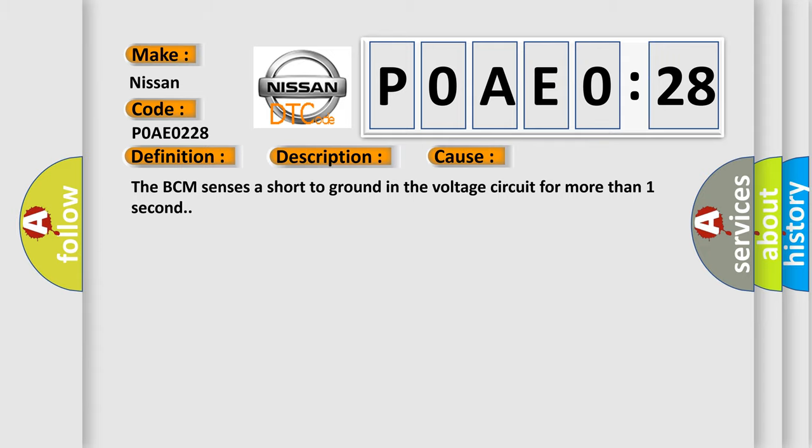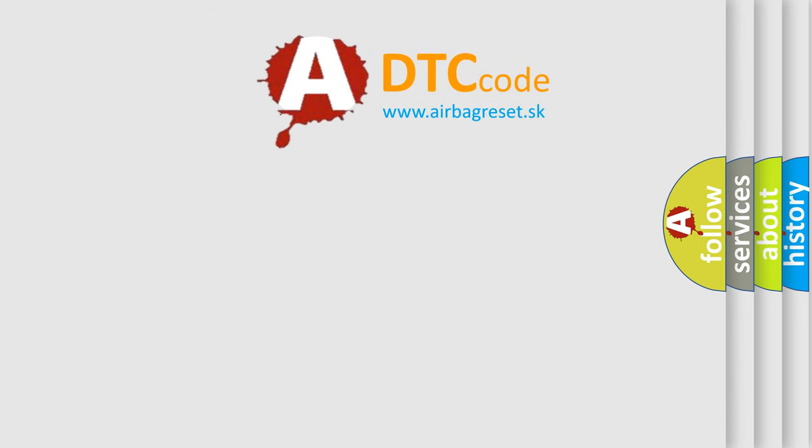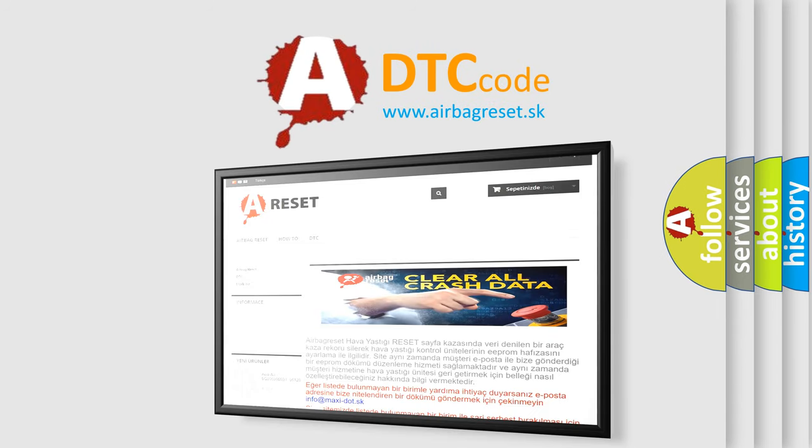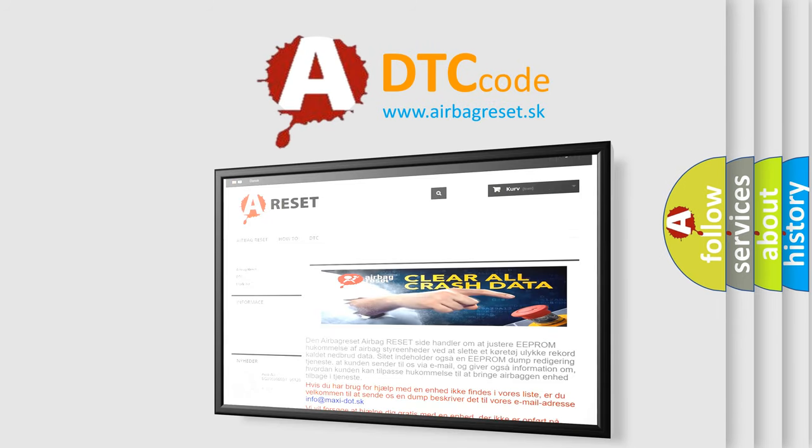The Airbag Reset website aims to provide information in 52 languages. Thank you for your attention and stay tuned for the next video.